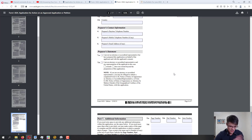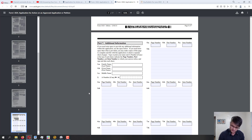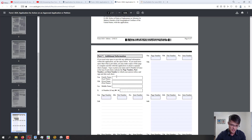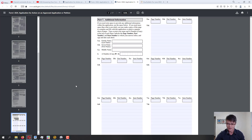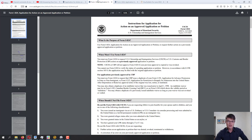Contact information for the person preparing this application — again, 'not applicable' if none. Part 7 is additional information: if you have more than the allotted number of dependents, you type the page number, part number, item number, and add the additional information. Note that Part 7 cannot be filled in on the computer — it's not editable — so you will have to print it and fill it out by hand.